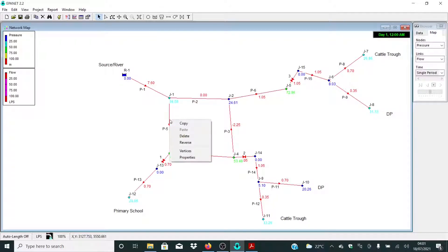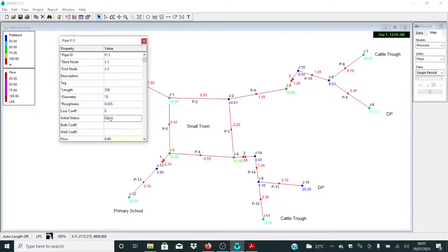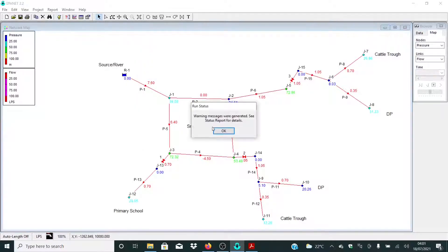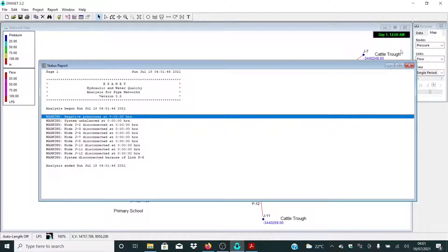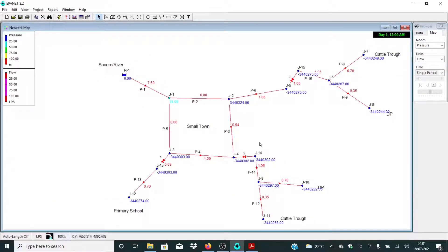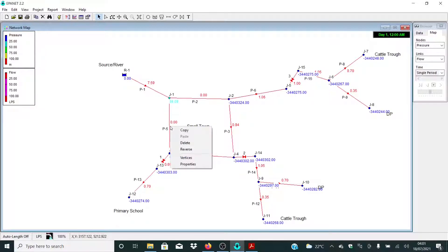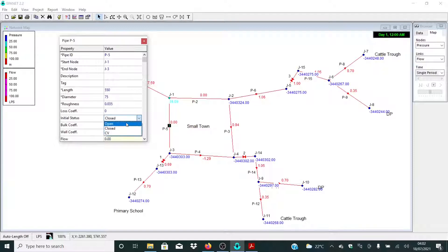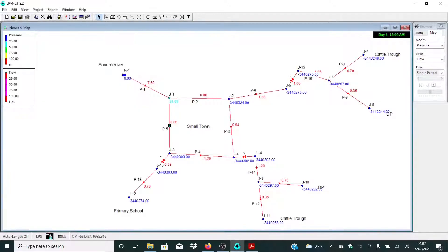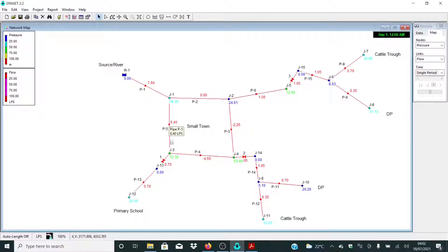If for example we close P2 and also close P5, what is going to happen? That is very obvious — if we close both of these, water is not going to flow in any direction. So let me put this one Open and click Run.